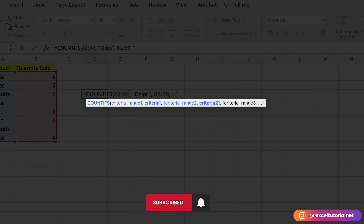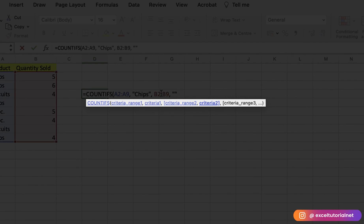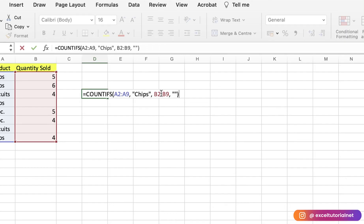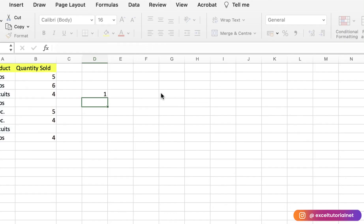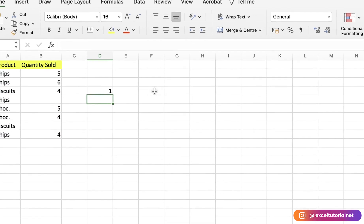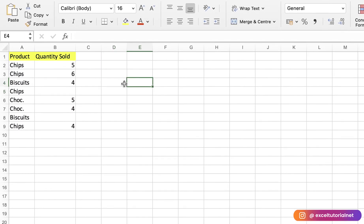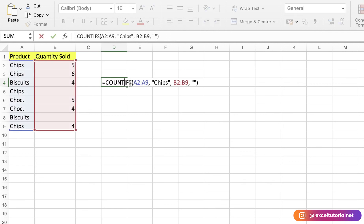Here what we did is: in the first criteria range, we selected Chips and defined the range. In the second range, we selected only the blank items. So with the AND criteria with COUNTIFS, it will only select the blank items associated with Chips. If you close it down, here we got one non-blank item which is available with Chips.